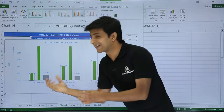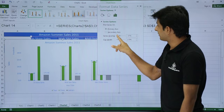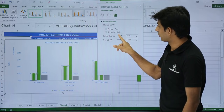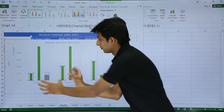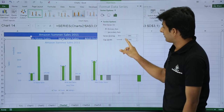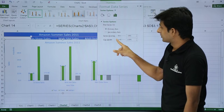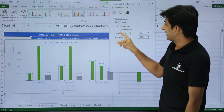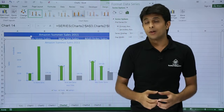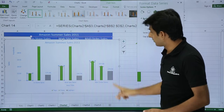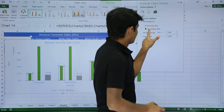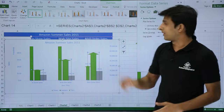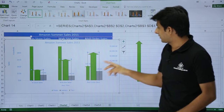Back in the series format panel, you can adjust the series overlap — dragging this changes how much the series columns overlap each other. You can also adjust the gap width between columns — reducing the gap brings columns closer together, increasing it pushes them apart. You can also add a secondary vertical axis for a selected series by clicking 'Secondary Vertical Axis', which adds a second axis on the right side.